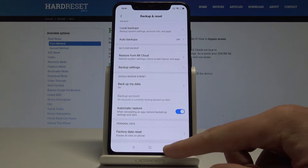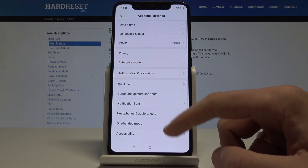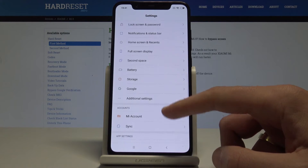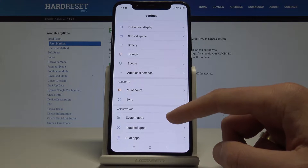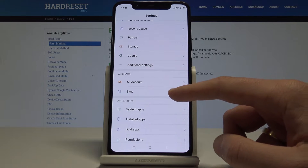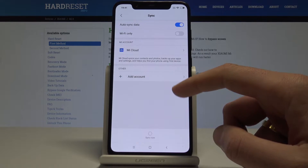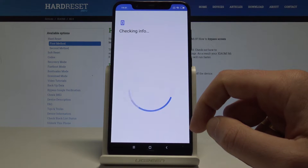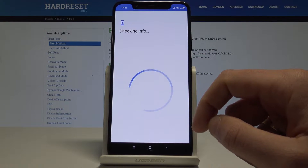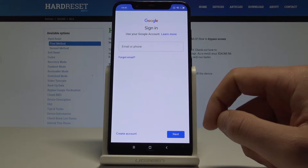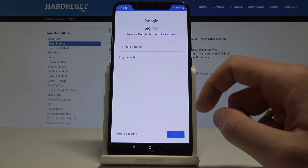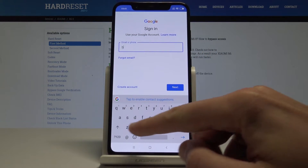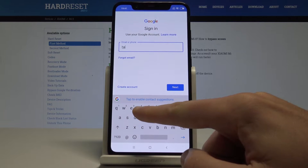Let's go back and find and select Sync right here. Tab on Account, then tab Google. The phone is checking the info and you need to add your Google account.